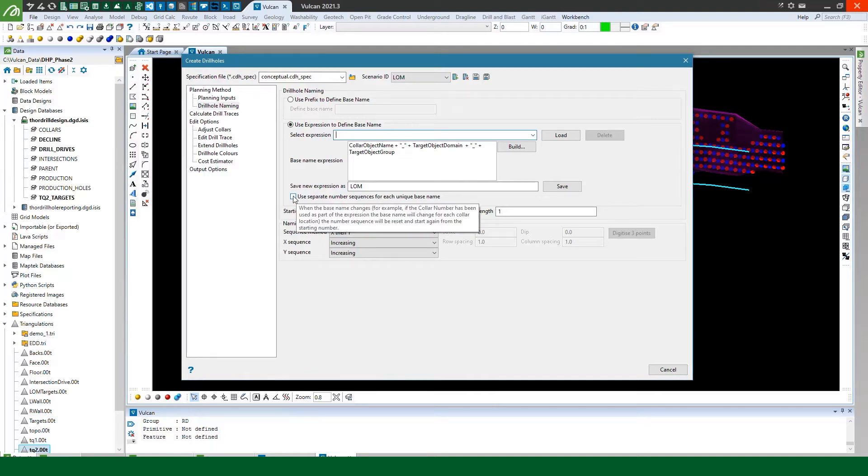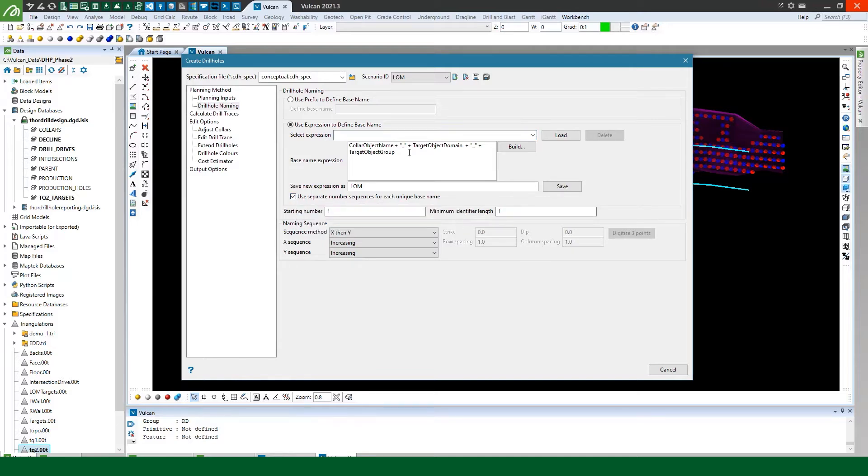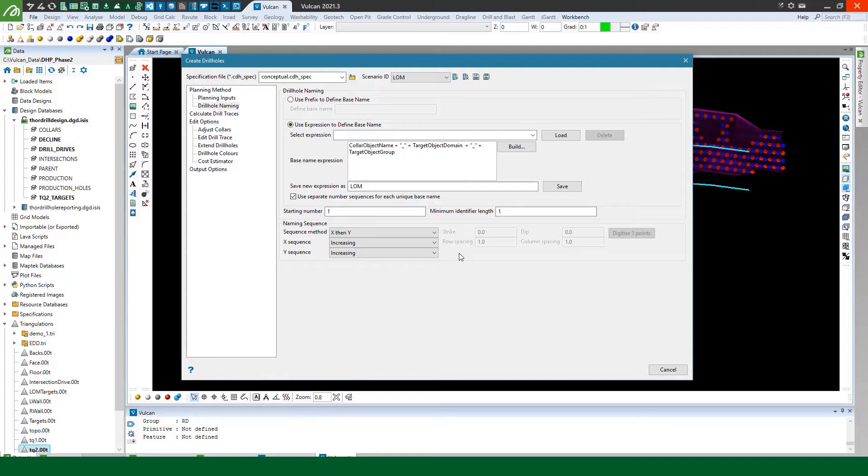I'm going to use this use separate number sequences for each unique base name. Basically that means anytime this changes for a hole so when the conditions change it will start a new number sequence. What this allows me to do basically is name my RD and my GC holes separately according to my base name expression that I'm using.